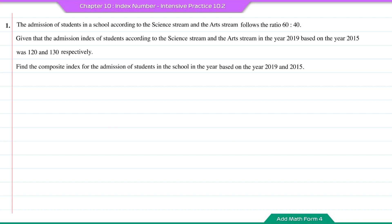Given that the admission index of students according to the science stream and the art stream in the year 2019 based on the year 2015 was 120 and 130 respectively. Find the composite index for the admission of students in the school in the year 2019 based on 2015.